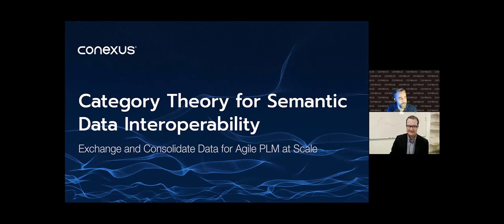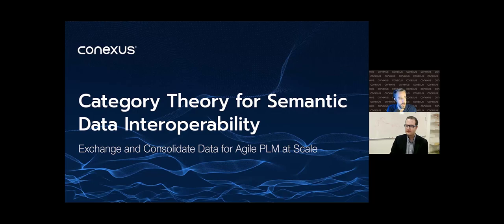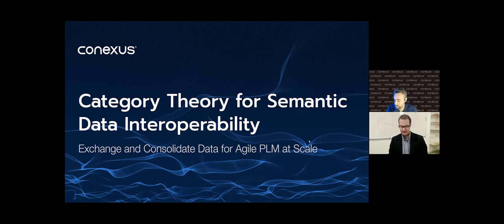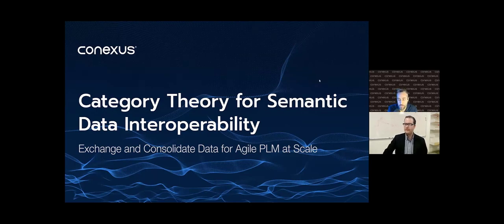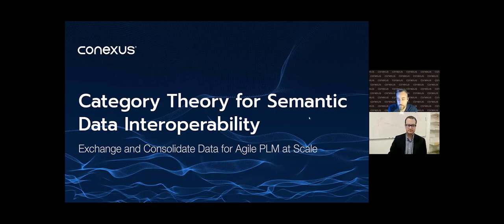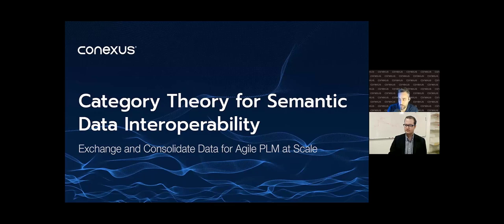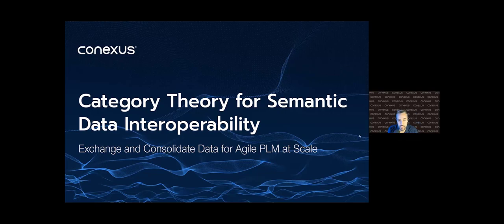Thank you so much. I think Ryan still needs to be promoted. I'm going to launch into the presentation, but Ryan's definitely going to be supporting me in the Q&A. Alright everyone, thank you. So this is category theory for semantic data interoperability, and we see significant implications to being able to exchange and consolidate data for agile product lifecycle management, especially at large scales.